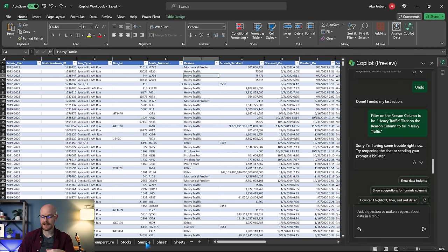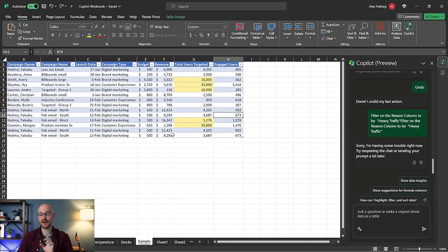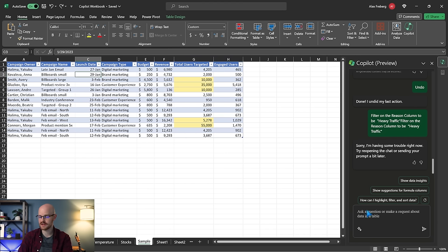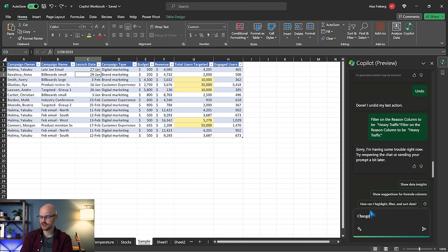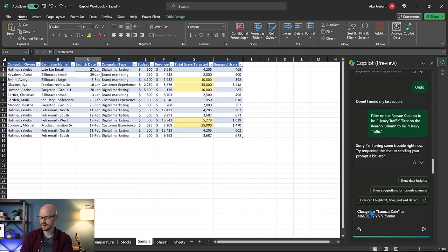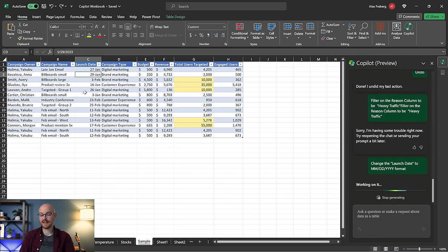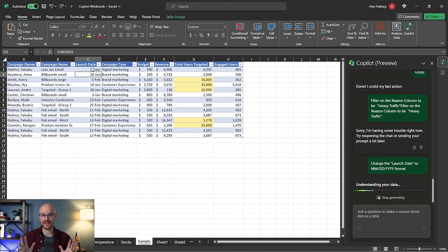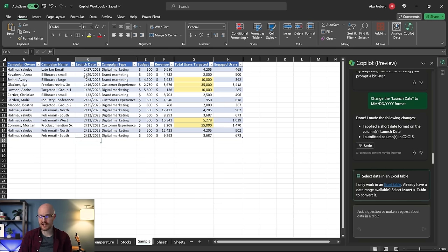I'm going to leave on at least a solid note, because I want to show one really cool last thing. We have this launch date in a custom date format, but I just want it to be a month/day/year format. So I'm going to say: change the launch date to a MM/DD/YYYY format. That is really cool — you can change the formatting or the data type of the actual cells. So that is Microsoft Copilot — I feel like I showed you the vast majority of what it can do.